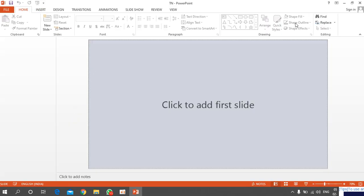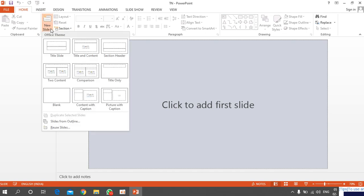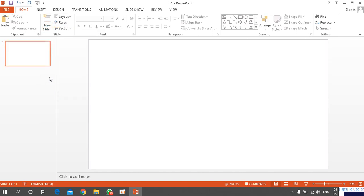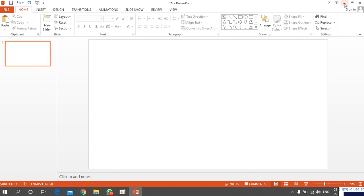This will open in whatever version you have — no need to worry, only minor differences between versions. To add a new slide, click the arrow on the New Slide button and choose Blank. One blank slide will be inserted.